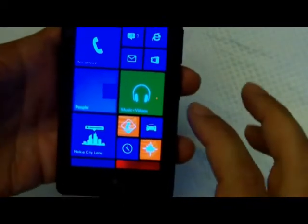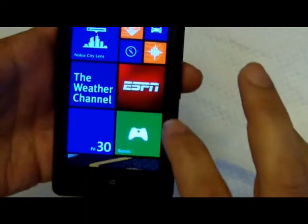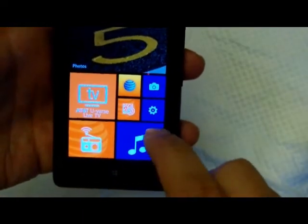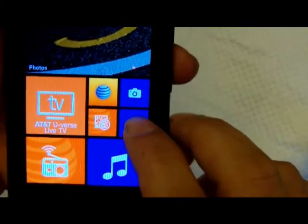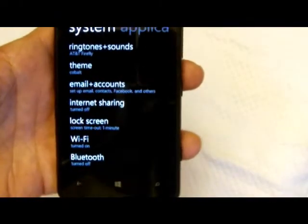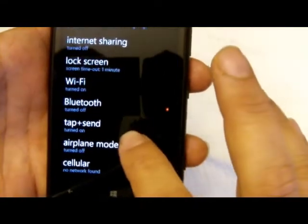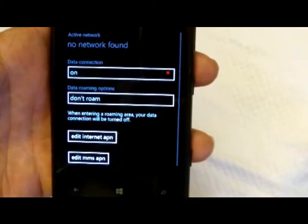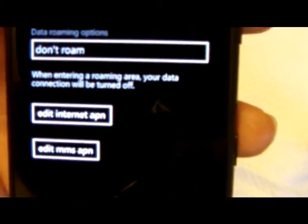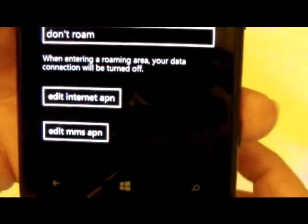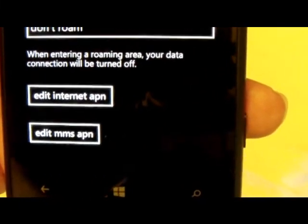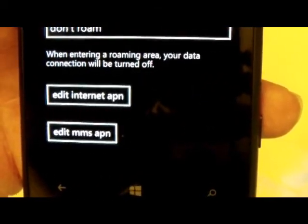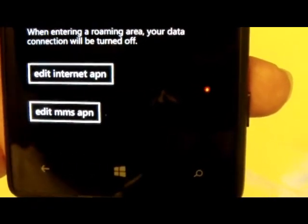Once we have the SIM card installed, all we need to do to add the settings is scroll down to this little gear icon here, which takes us into the settings. We want to look for the cellular option. As you can see, Windows 8 OS has the ability to add the internet APN, which is for your data — that's to get on the internet, browser, app store, all that. Anything that uses an internet connection you'll need that for, and then of course the MMS APN, which is for sending picture messages.